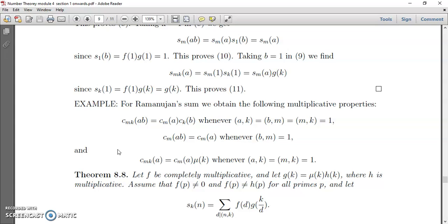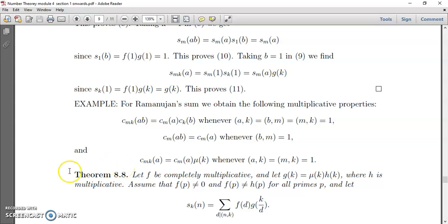I hope you have understood the theorem and the examples. Whenever there is a typographic mistake in the results, I update the corrections in the next revised notes, so always try to use the latest notes for your learning. Thank you for your patient listening. We will discuss the next theorem in the next video.